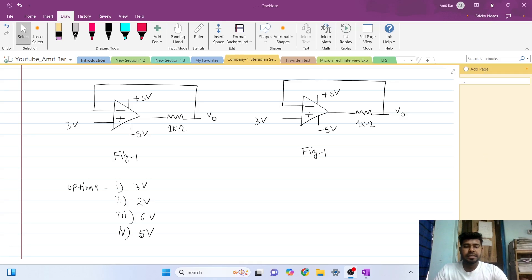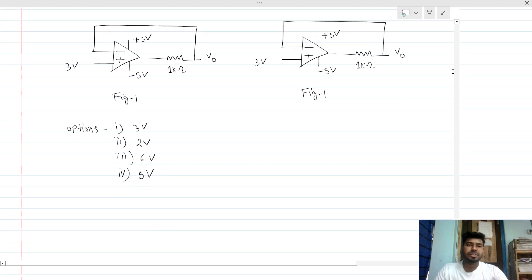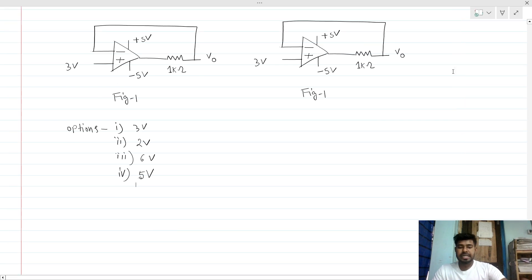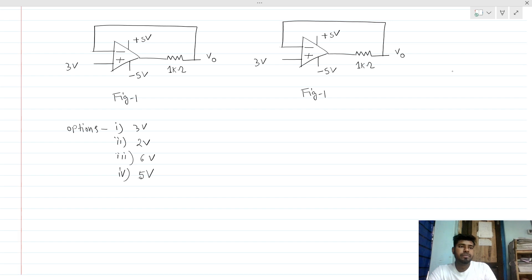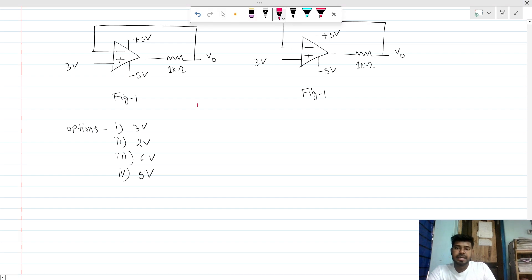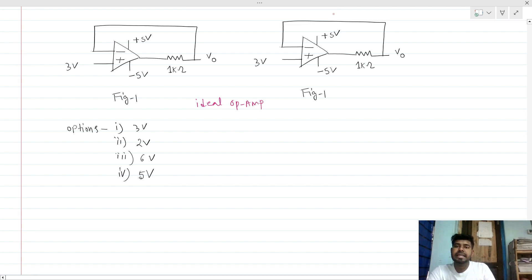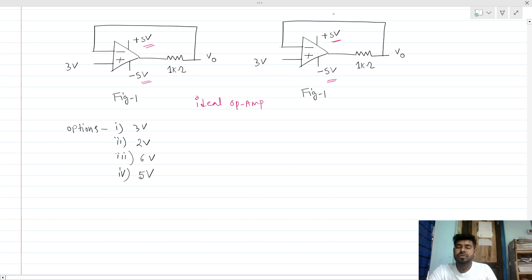Hi everyone, welcome to this session. Today we will be solving two interesting interview questions. We have opened the circuit where the op-amp is ideal, but the only non-ideality is that the supply rails are limited to plus 5 volt and minus 5 volt. All other aspects are ideal for the op-amp.